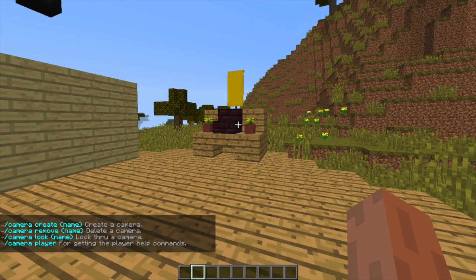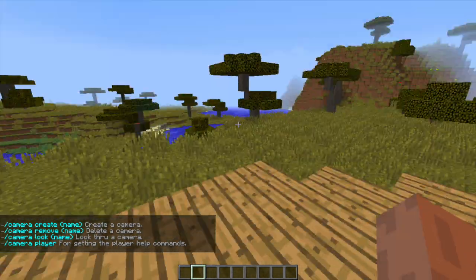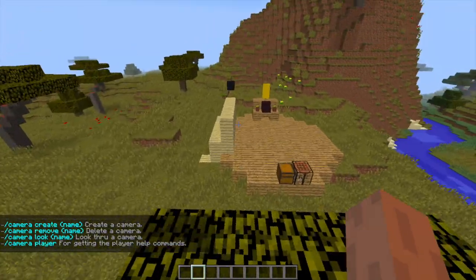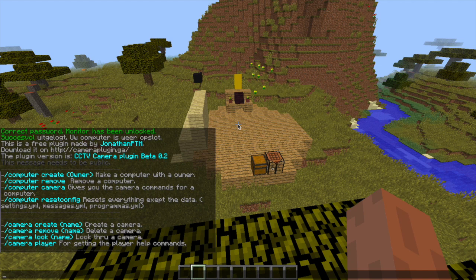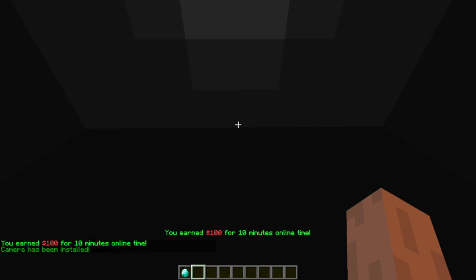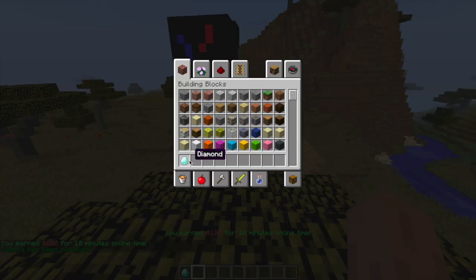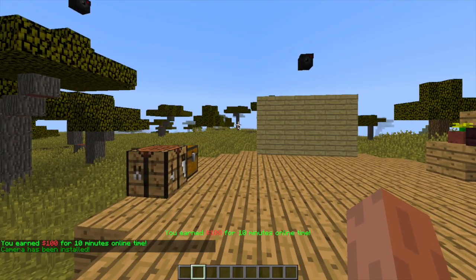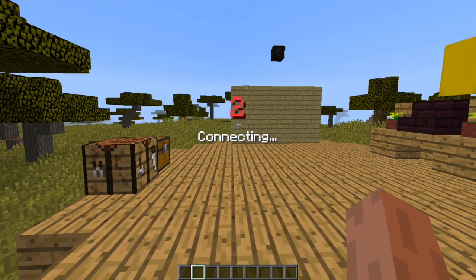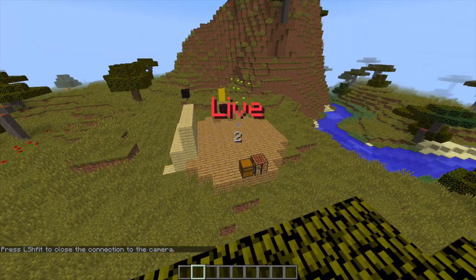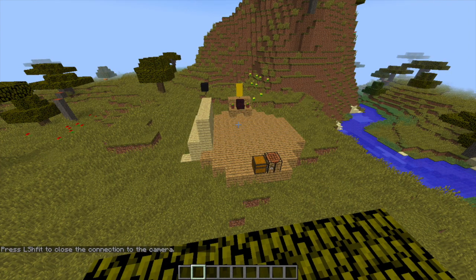Let's start with /camera. We need to choose a place - we'll go on top of this tree here and look down at this little platform. We do 'camera create' and name it 'camera 2'. Once we've done that, we can look through it using a command. We stand down here and do '/camera look camera2', hit enter, and in a few seconds it will connect, say 'live', and we can see the platform.